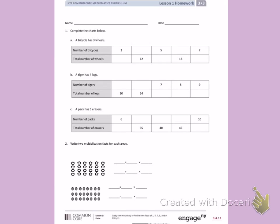This is Module 3, Lesson 1, Homework Side 1. Today's objective was to study the community property to find known facts of 1, 6, 7, 8, and 9.